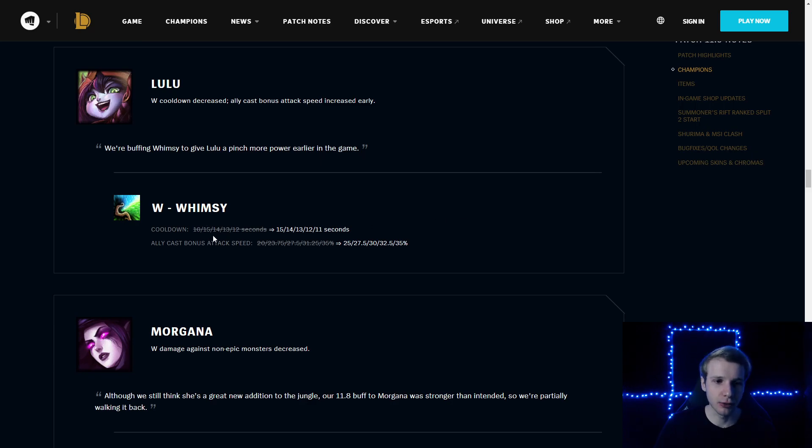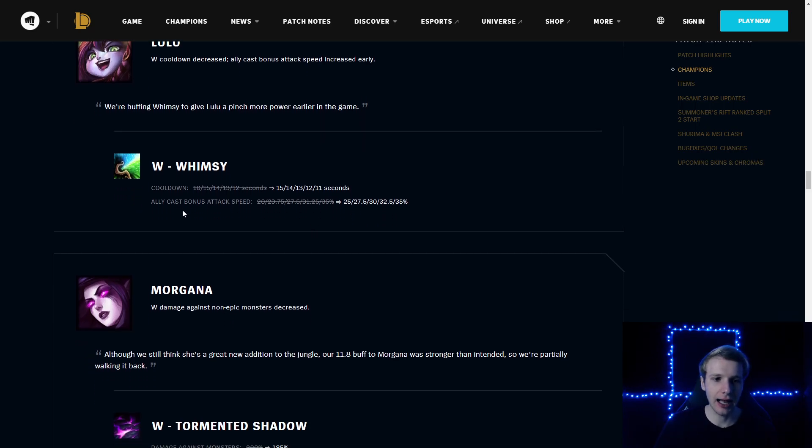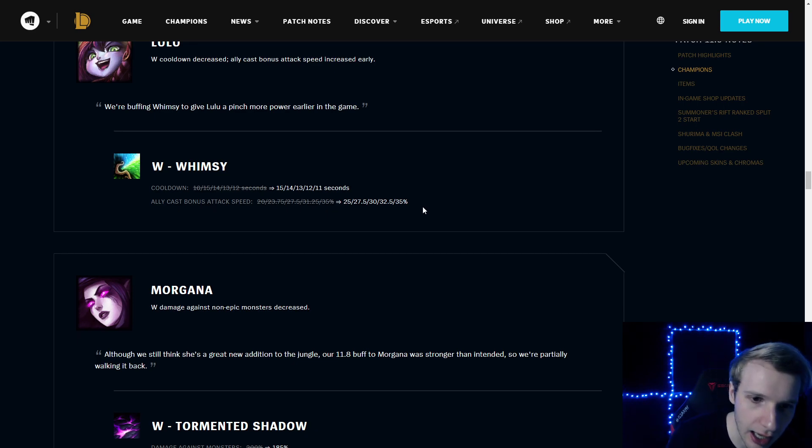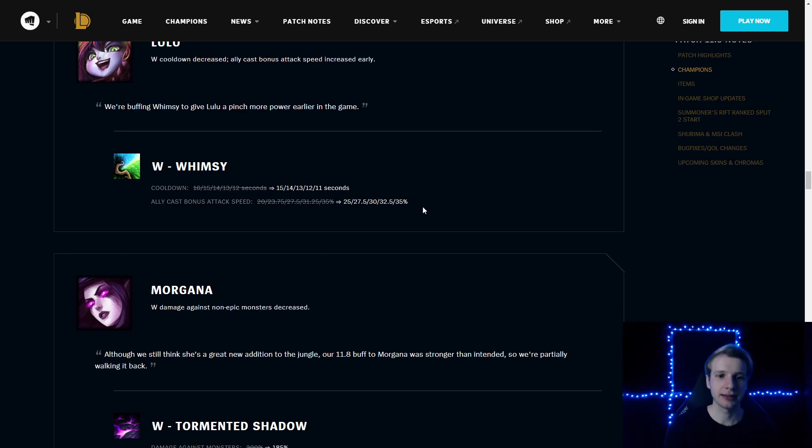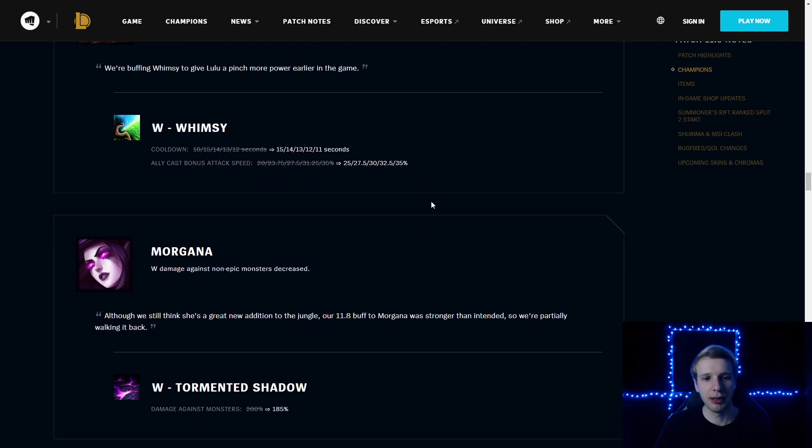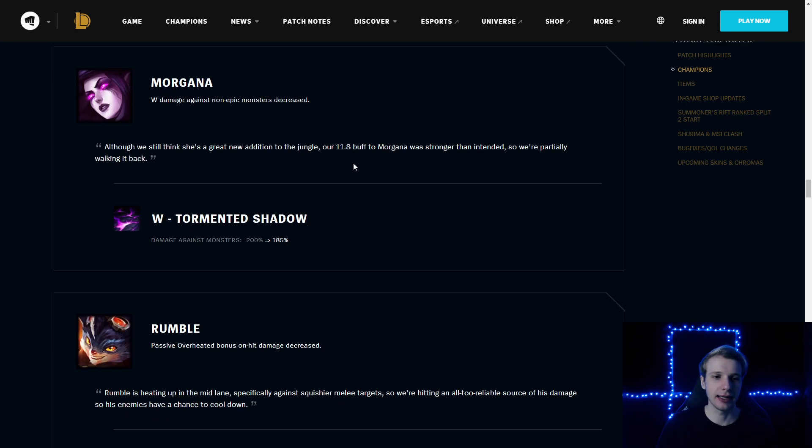Lulu Whimsy: cooldown reduced by 1 second. Ally cast bonus attack speed increased by 5% at early ranks. So Whimsy got a little bit stronger if you buff your allies early.